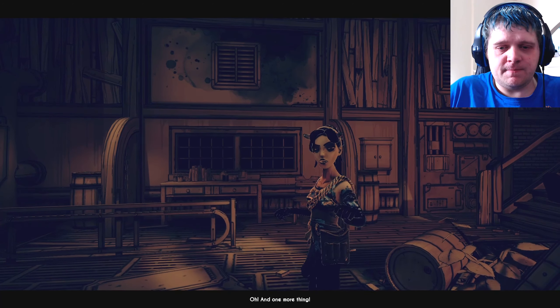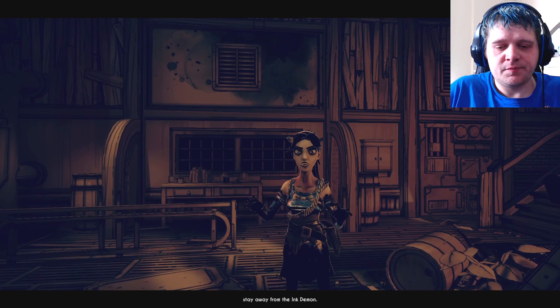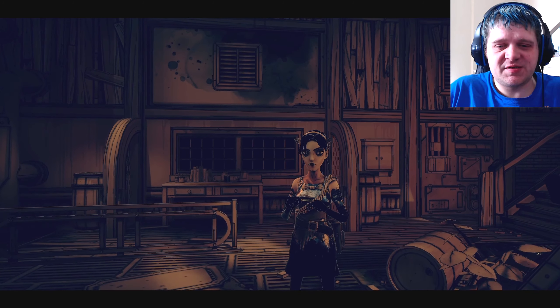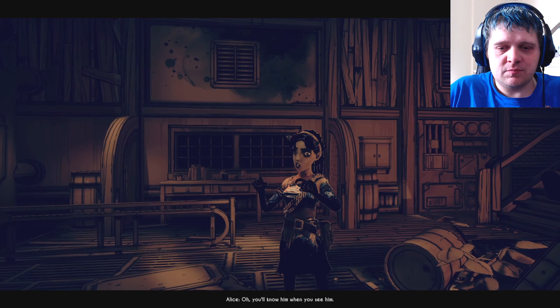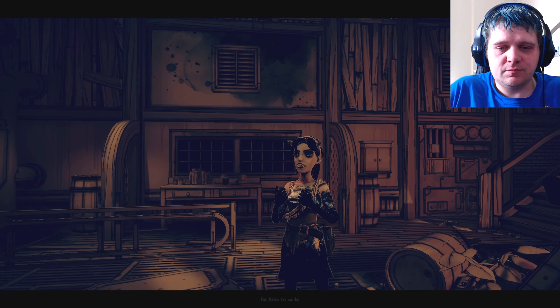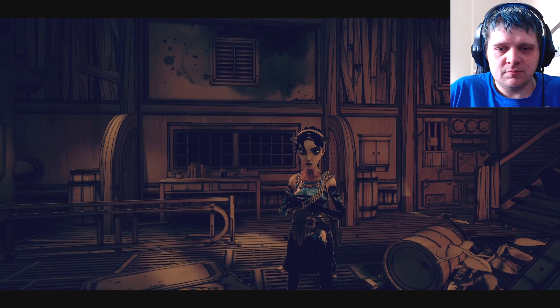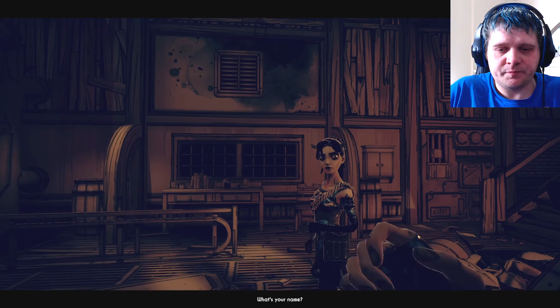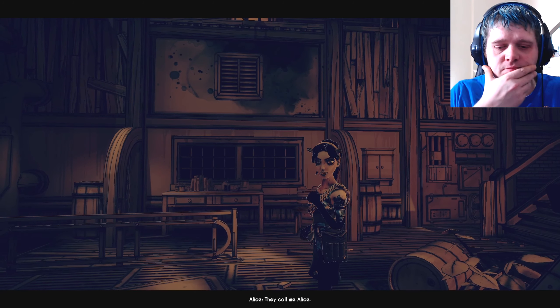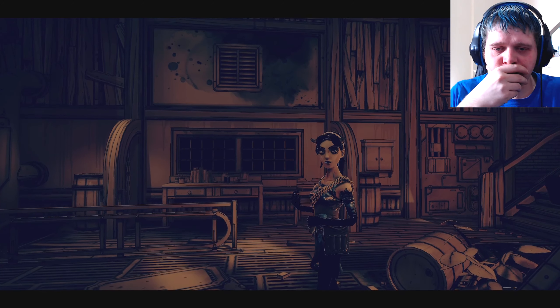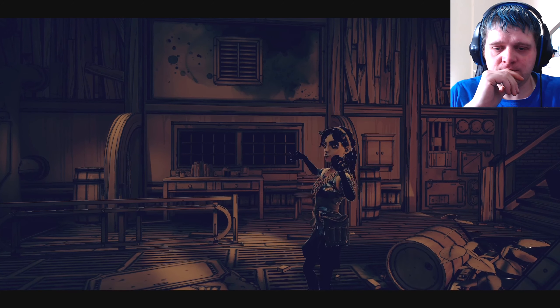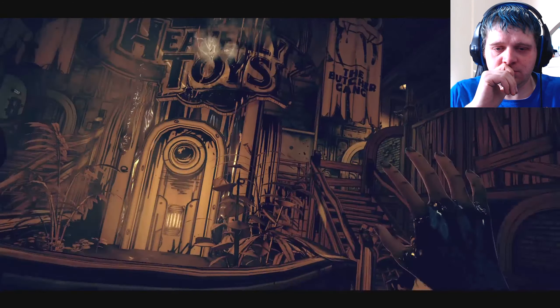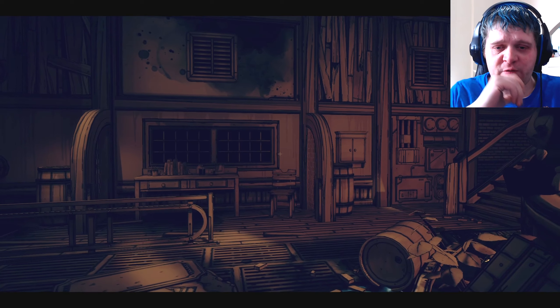Oh, and one more thing. Above everything else, stay away from the ink demon. Of course. I remember. What's an ink demon? Oh, you'll know him when you see him. He likes to smile and he kills anything that moves. Wait! What's your name? They call me Alice. I'm not very fond of it. I'm Audrey. Well, Audrey, welcome to the studio. Okay, bye.